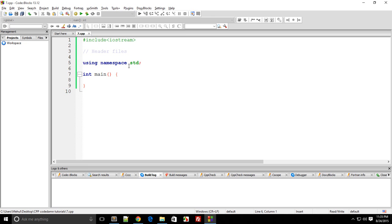Alright everybody, welcome to your 7th C++ tutorial in which we'll be discussing something called header files, which we have been including in our code since the first tutorial but I haven't explained them well. So header files — as you can see on the very first line, hash include iostream — is a file which we need to include in our code to simply make it work. Now, why is this required?